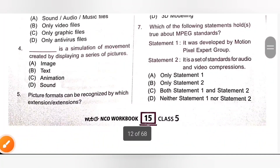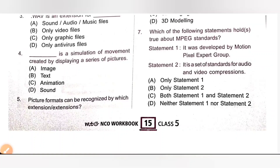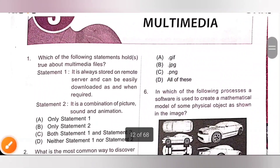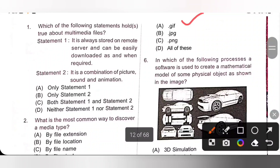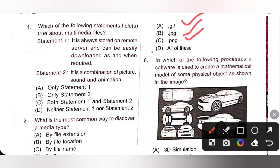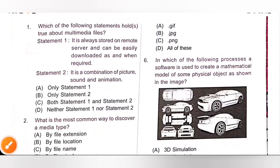Fifth one: picture format can be recognized by which extension? Options include .gif, .jpeg, and .png. All of these file extensions represent picture format, so option D is the correct answer.